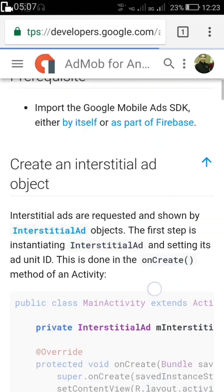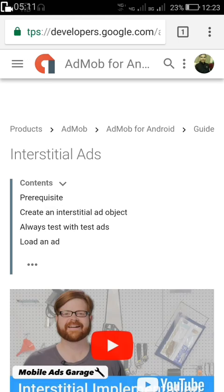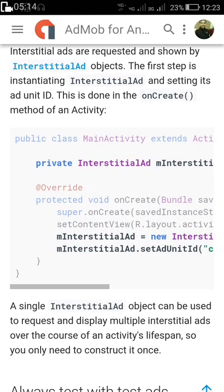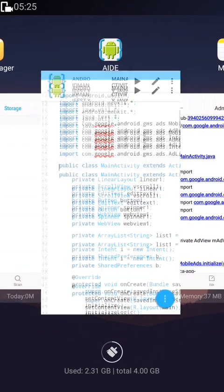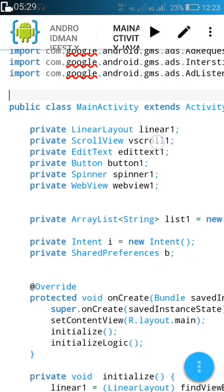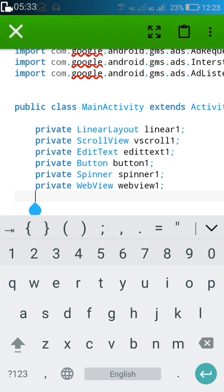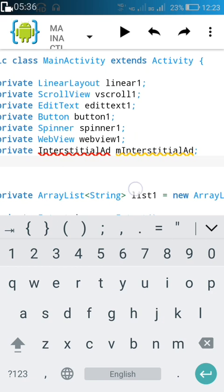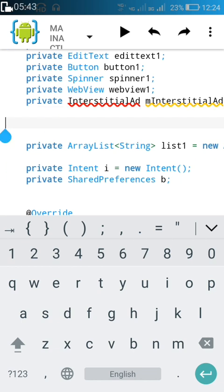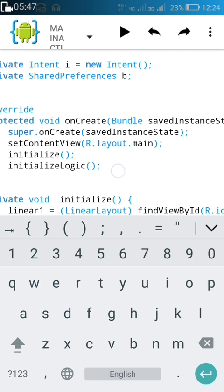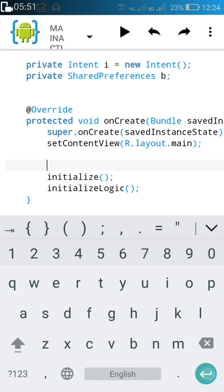This is the AdMob website where there is a guide for interstitial ads. From here we'll copy the private InterstitialAd declaration and paste it inside the public class MainActivity extends Activity. We declare mInterstitialAd — that's all.